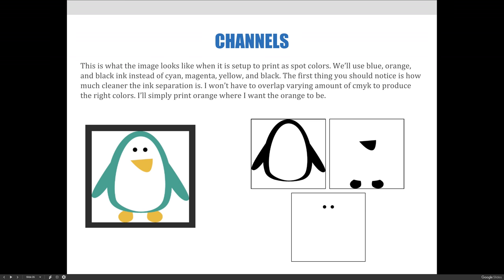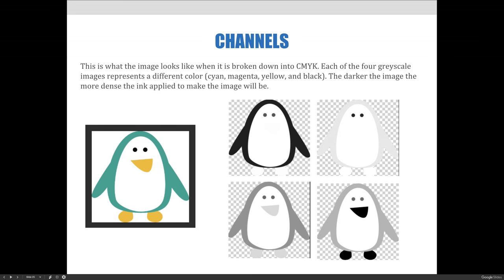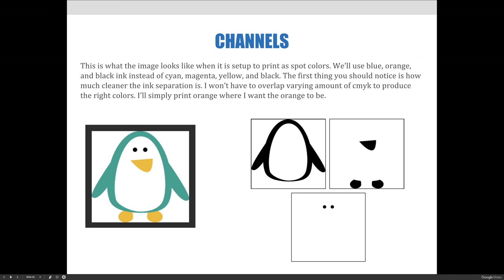We would also use spot colors in printing processes that prefer them over process colors. Screen printing, for example, uses the actual color you want to print with. In this case, I would never print this penguin as a four-color process image in screen printing — it's too difficult and needless. It would cost more money to print four colors than the three colors needed.